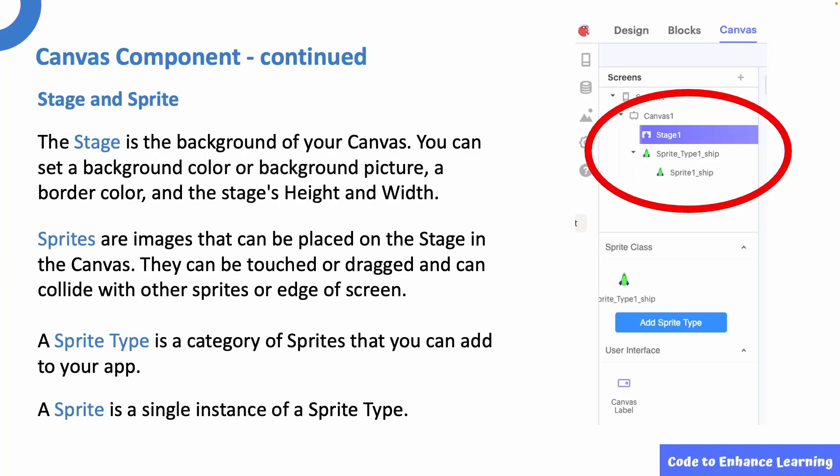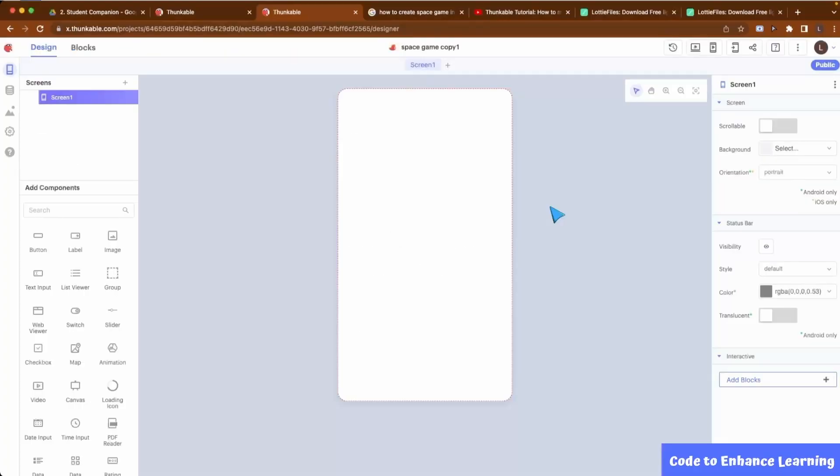A sprite is a single instance of a sprite type. In the video game example, you could have a single obstacle sprite type but multiple obstacle sprites in your game. They could be multiple sprites of the same sprite type.